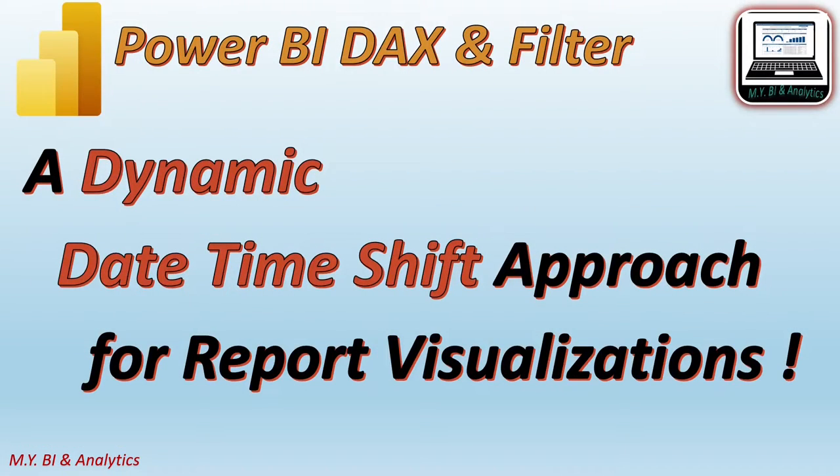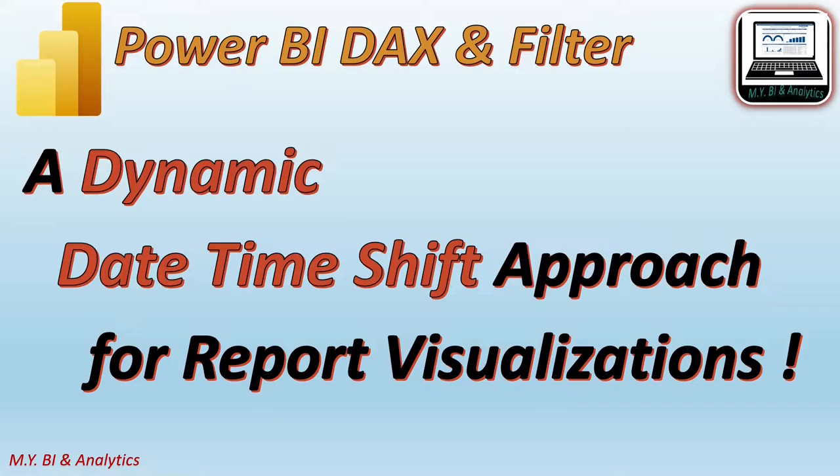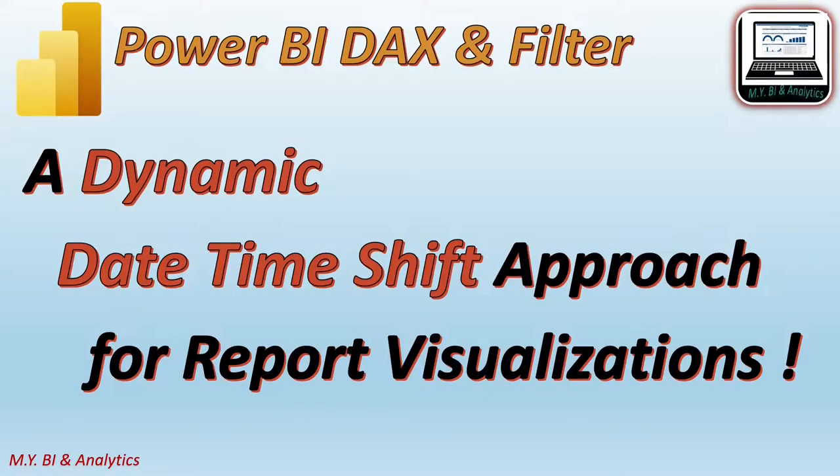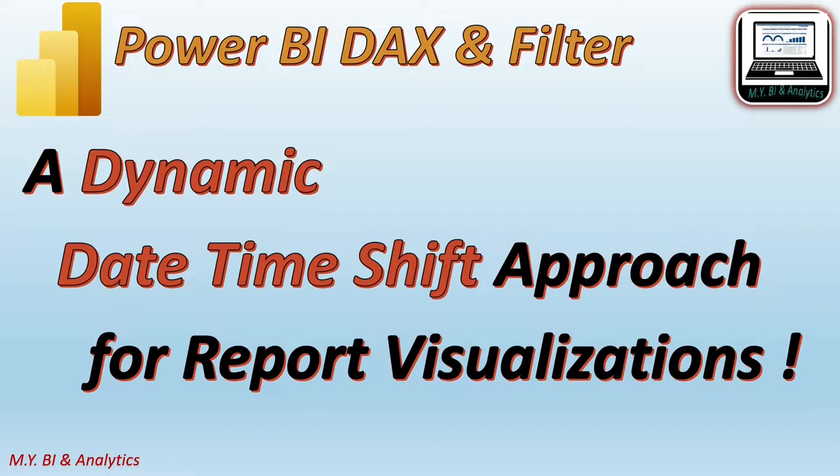Hello, I'm Mike. In this video, I shall introduce an approach on how to use Power BI DateTime DAX functions with Power BI filters to shift observer date time for report visualizations dynamically.